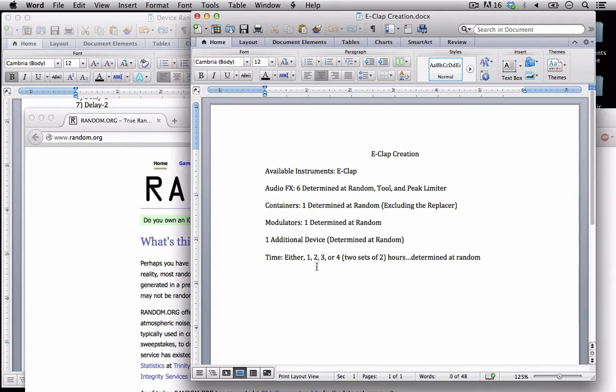So let's determine what I'm going to have access to first and then we'll talk about why we're doing it this way and some potential strategies. For example, if you get hit with like one hour, how are you going to go about creating something in such a short amount of time? So let's go ahead and get started.